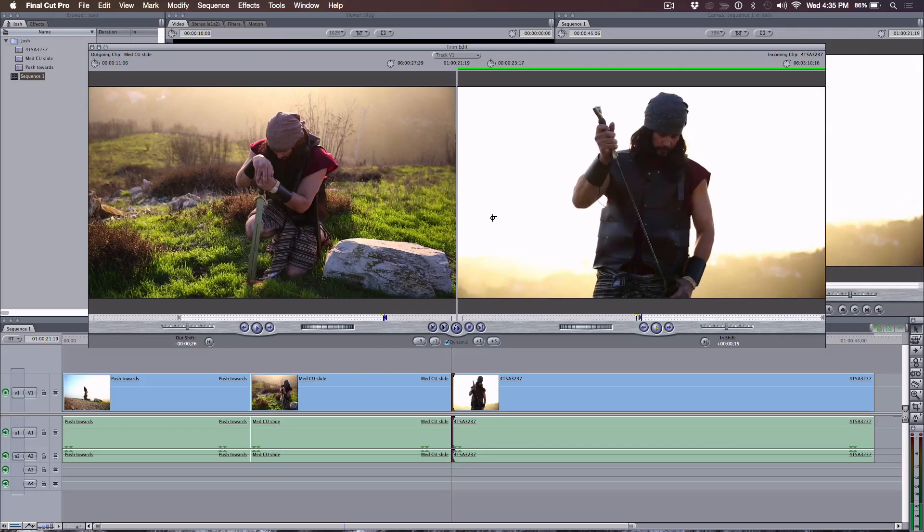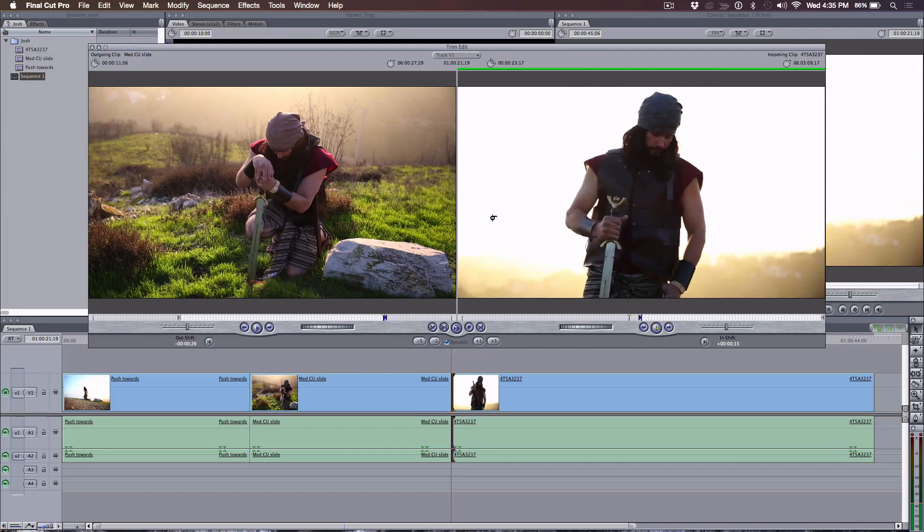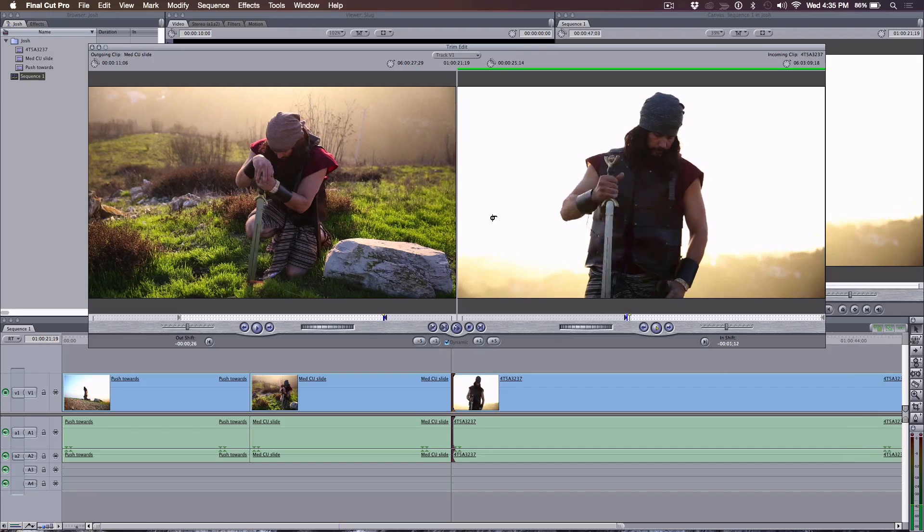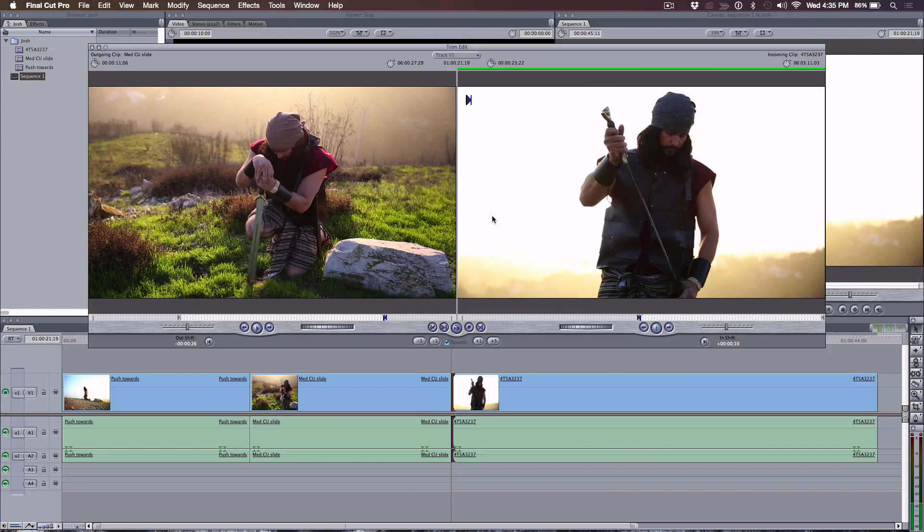You can also play through the edit point as you watch to see exactly how it happens — back it up, and every time you hit the K key it executes the edit. So that's dynamic trimming in FCP7. What we're going to do now is jump back into Final Cut Pro 10 and look at the similarities, if there are any.